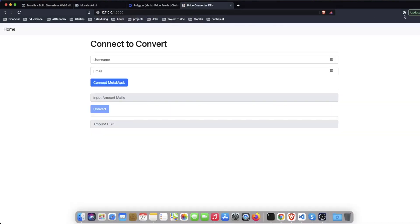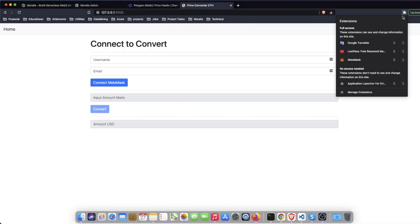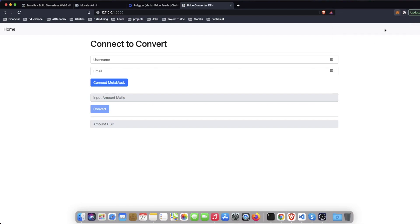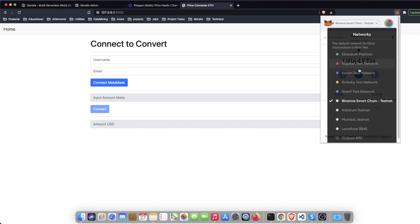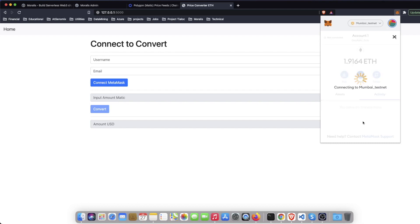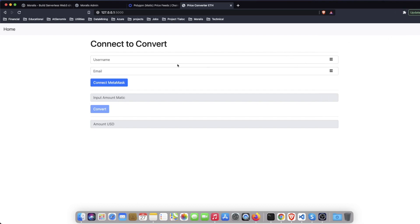We check that we are in the right network before doing anything else. Here we are still in another network, we are in Binance Smart Chain which is not the one that we want. We want to be in Mumbai testnet, we move out, we are in the right network right now.